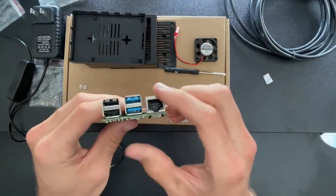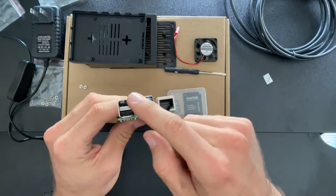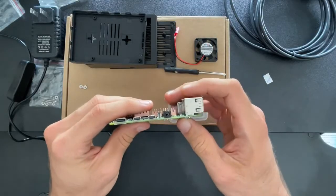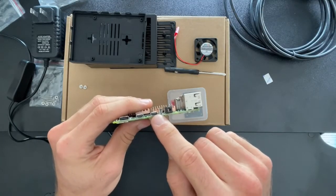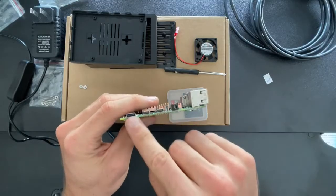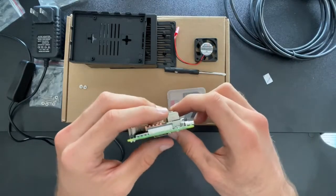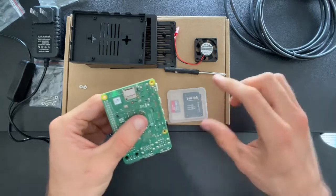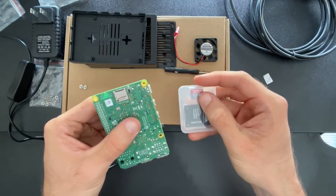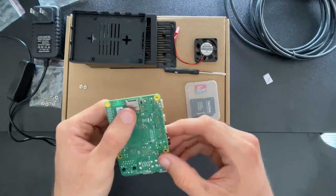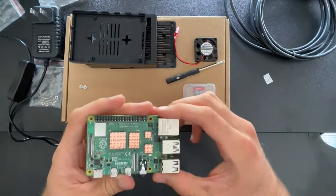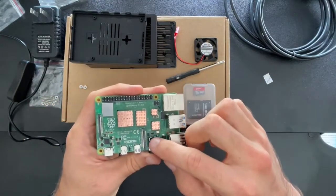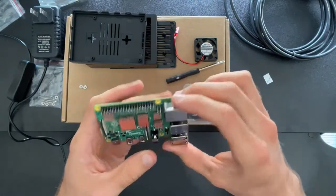So this has one ethernet jack, two USB 3s, two USB 2s, and then we also have two micro HDMI cables, an audio cable, a USB-C cable that's used for power, and then on the back right here we've got our micro SD card slot. So we'll be using this included little micro SD card for it. This one's a 32 gig, and then also on top of that we have the camera flex cable and the display flex cable.